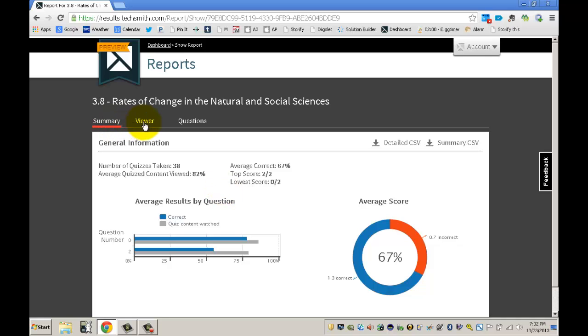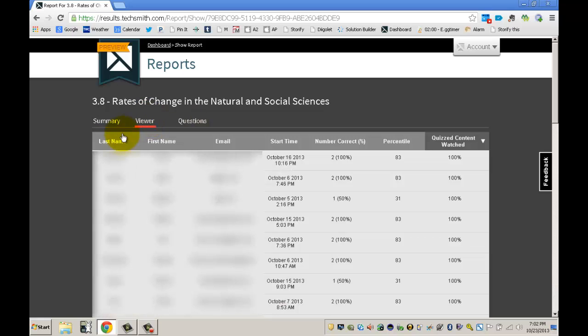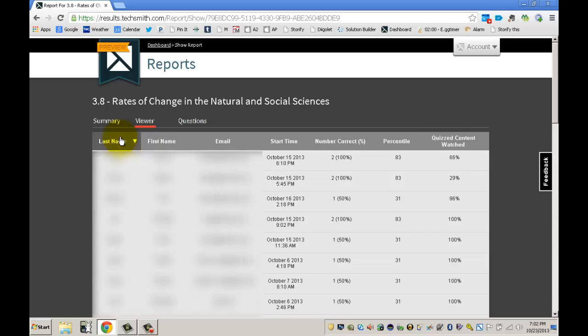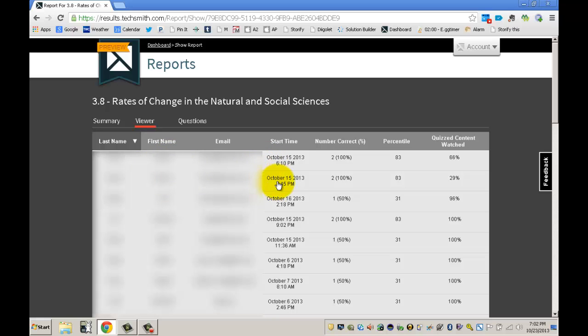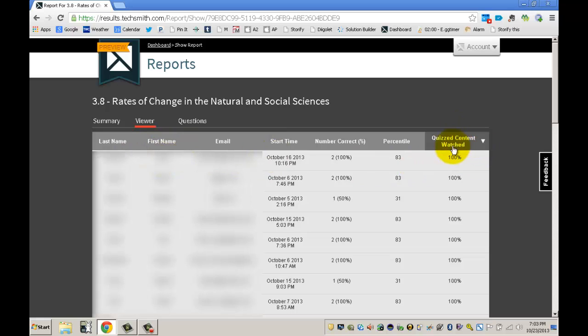What I do use a lot is the viewer and the questions tab. The viewer tab allows me to sort things. I can sort them by last name if I want to go through and see who has watched this video. As I just mentioned, you see for instance this student here had to log in twice. Maybe their computer kicked them off because they logged in at really similar times or something like that, and so they did actually watch the entire video but it was split into two little reports. You do have to be careful of that, but I've gotten used to it and it's no problem.